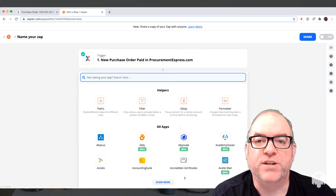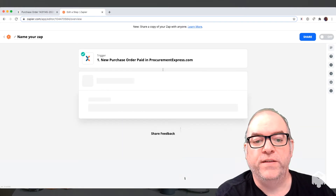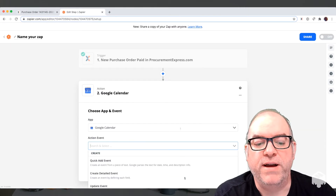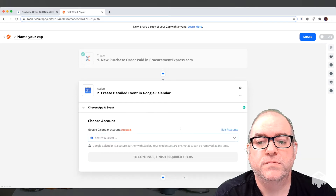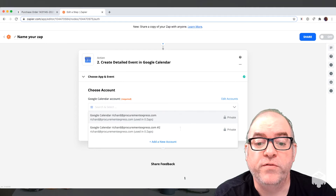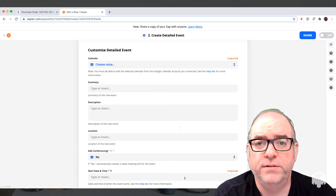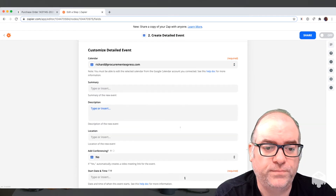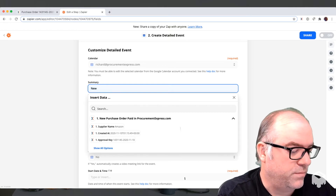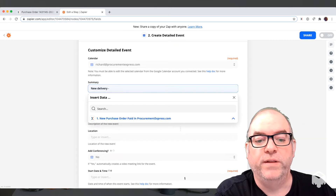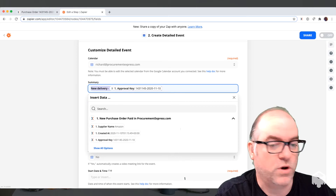Now we've done the trigger, we need to add the action. In this case we're going to create a new Google Calendar event. So first of all we type in Google Calendar, find it there. We're going to add a new Google Calendar event, and the action event we want is 'create detailed event' because we want to be able to fill out all of the fields. Then we need to choose an account that the calendar is associated with — we put that in before. Now we choose the specific calendar we want — my calendar. We can put in a summary of the event: 'new delivery,' and we can put in the PO number, and copy and paste that into the description as well.